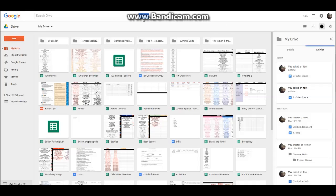But today I'm going to teach you how to organize your homeschool through Google Drive. First off, you definitely need to have a Gmail address. Get yourself one. It's really easy to make. And just open up Google Drive.